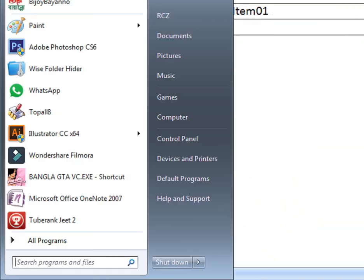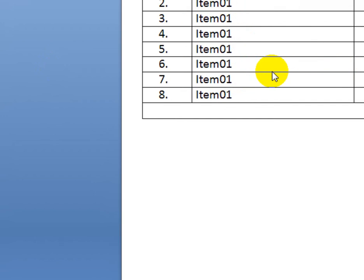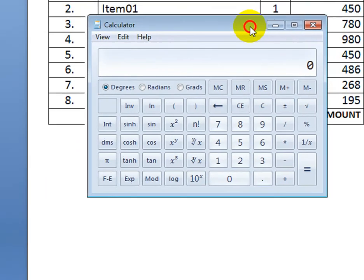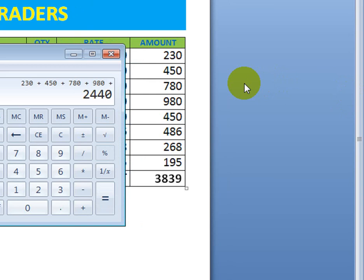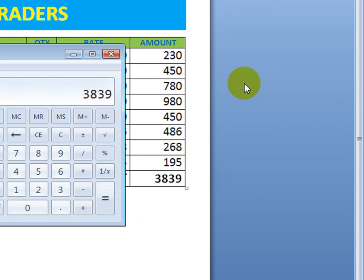To verify the result, I use a calculator: 230 + 230 + 230 + 450 + 780 + 980 + 450 + 454 + 86 + 268 + 195 — the result is the same. If you like my video, please press the bell icon. Thank you very much, bye bye.